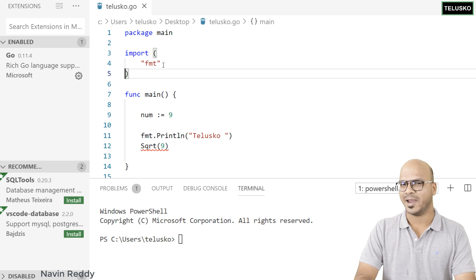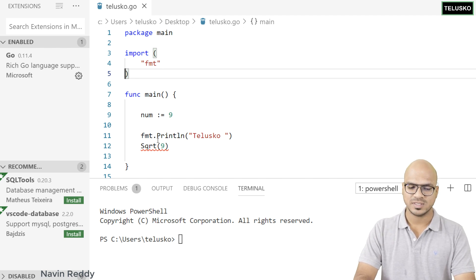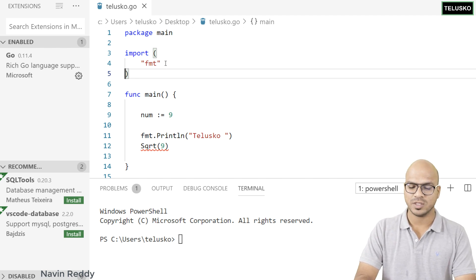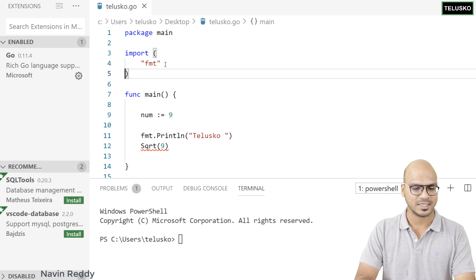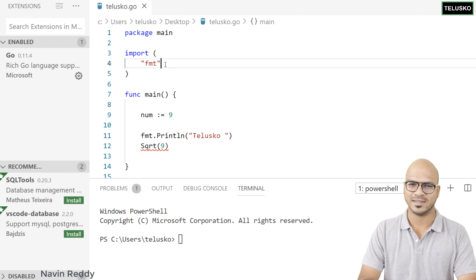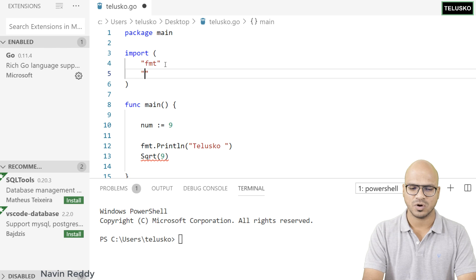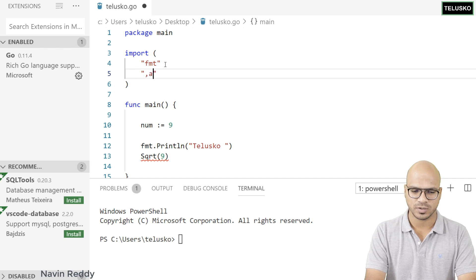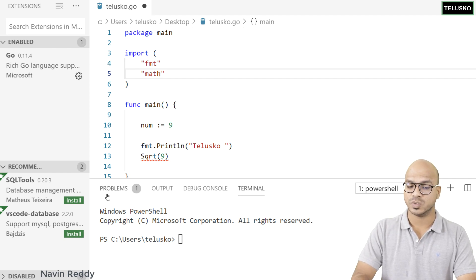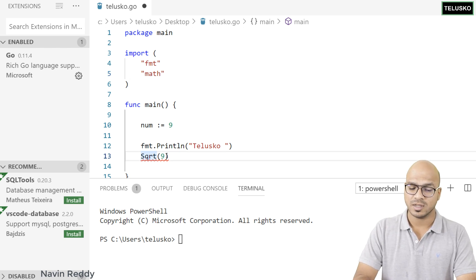VS Code is removing the math package because when you import a package and you're not using it, VS Code says 'let's remove that' — but again, that's a Go feature. So if you want to use the math package, you need to actually use it in the code.